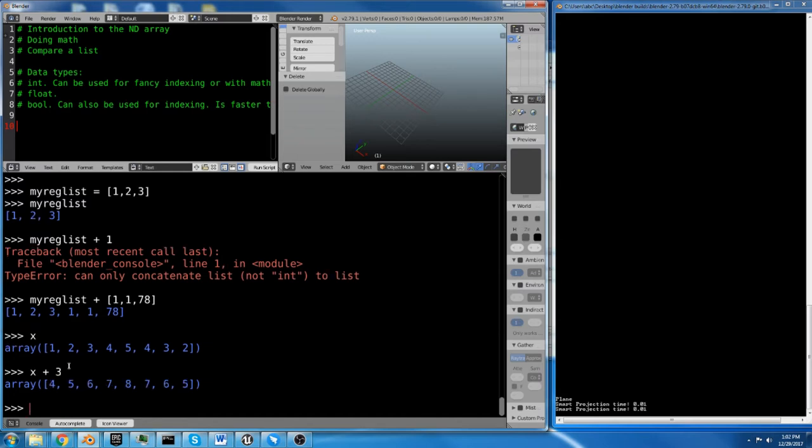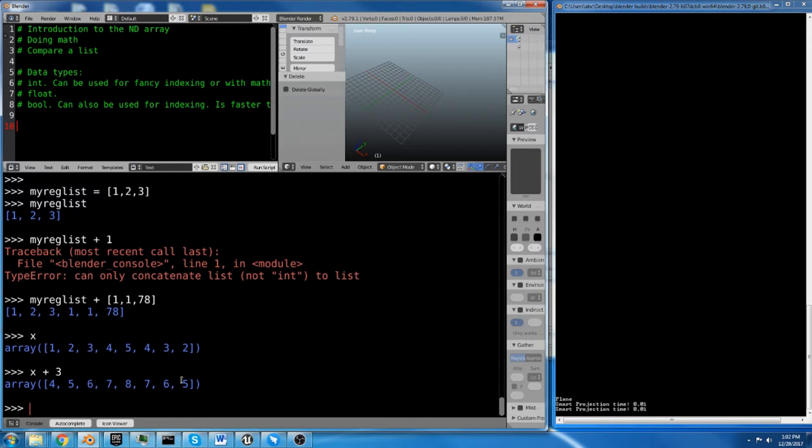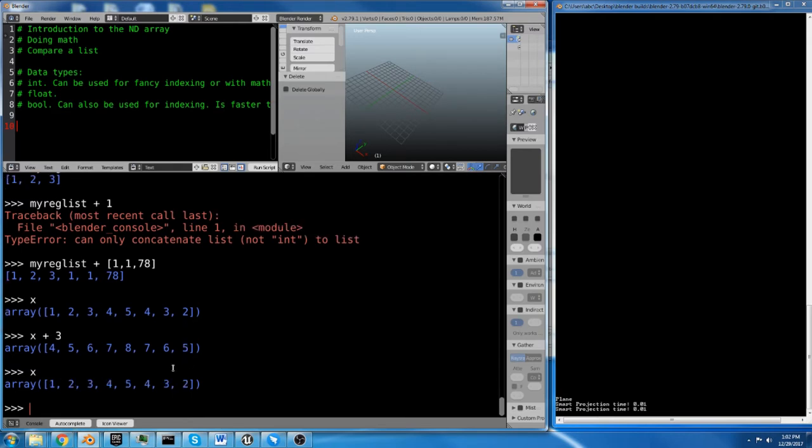And you do plus 5. You end up with the 1 turns into 4 because 1 plus 3 is 4. 2 plus 3 is 5, and so on. So it's actually doing math.